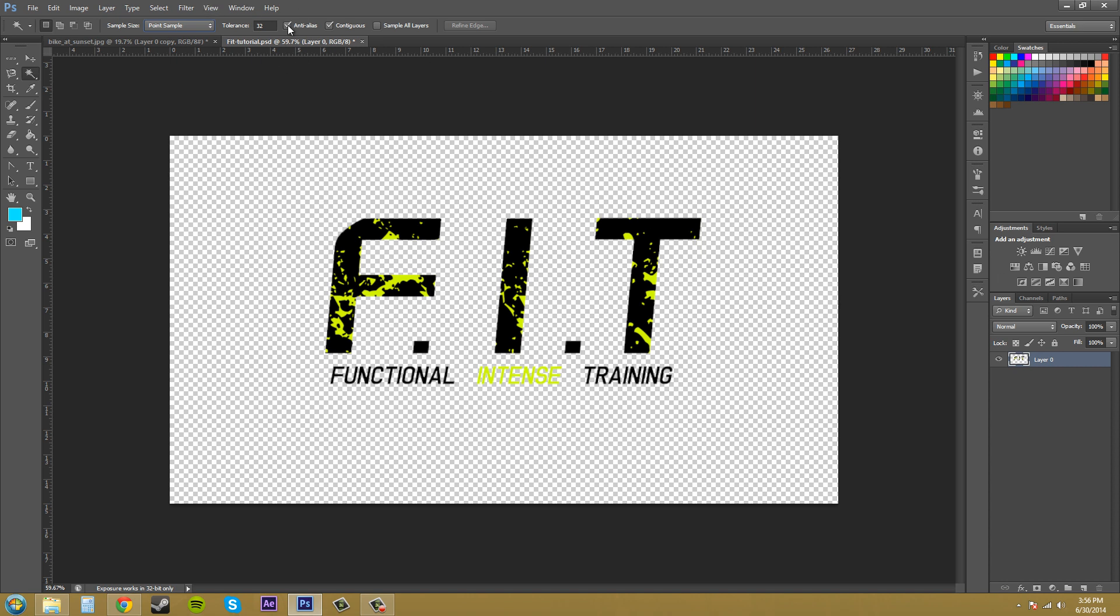You've got anti-alias checked for smooth edges. Contiguous here selects adjacent pixels within the document. So I usually keep that checked. And then we've got sample all layers in case we want to take something from every single layer and select it or select multiple layers at once.